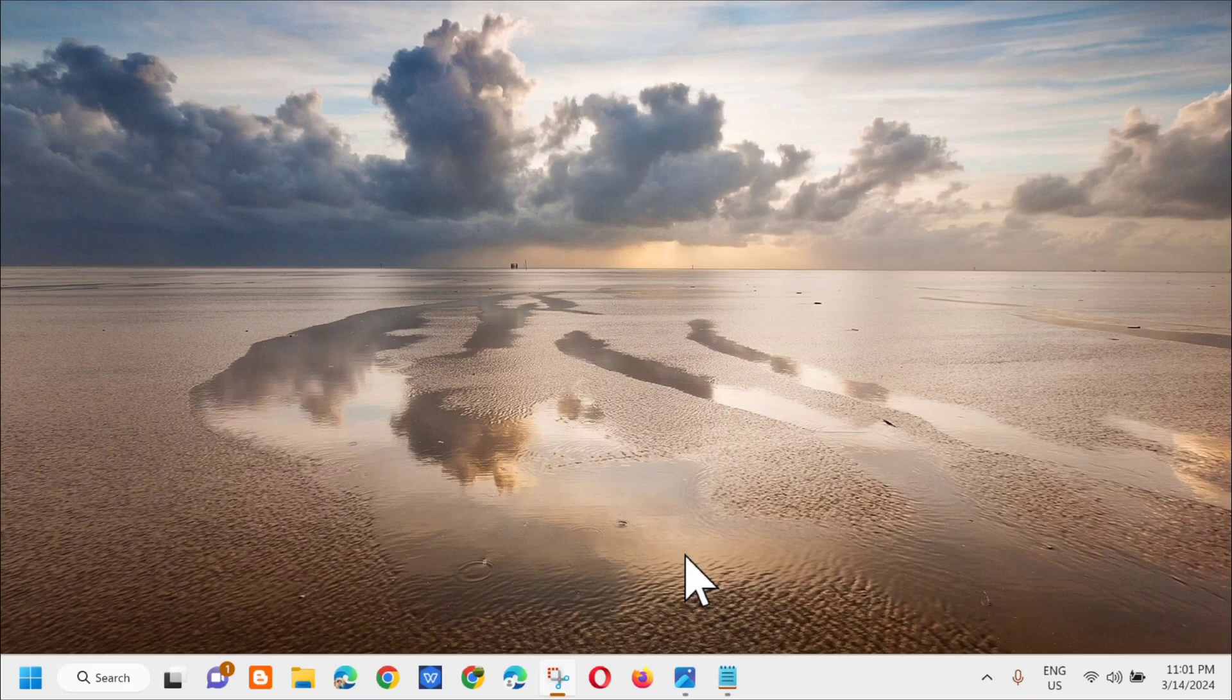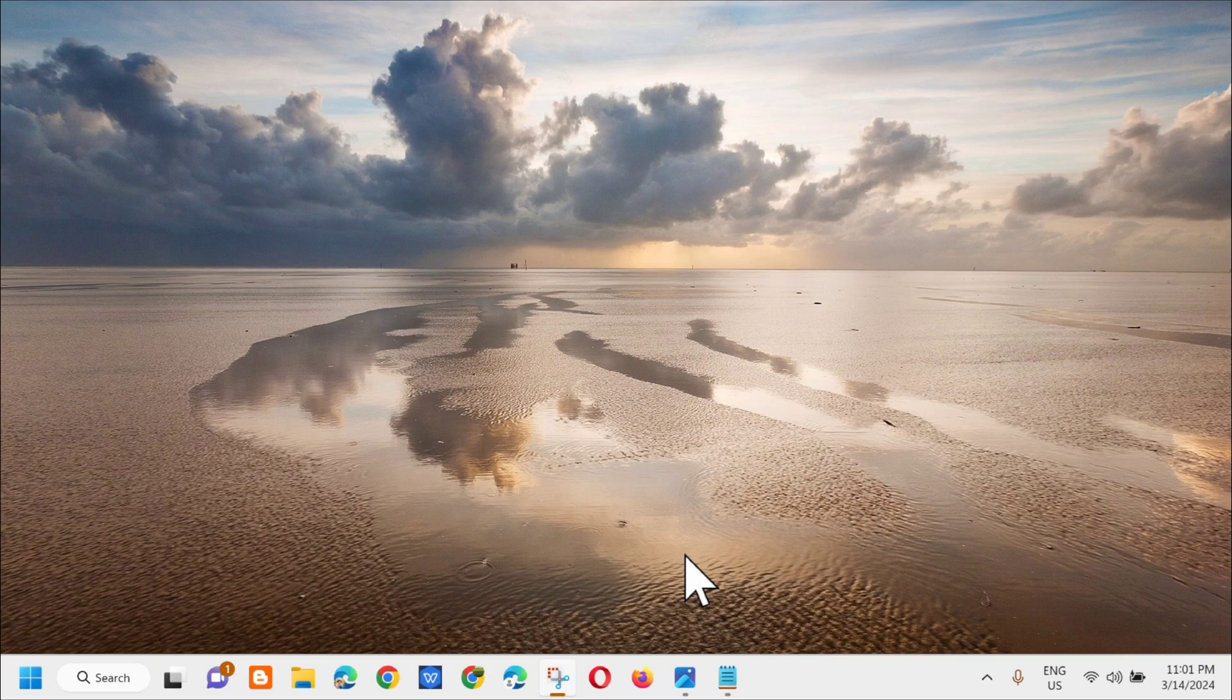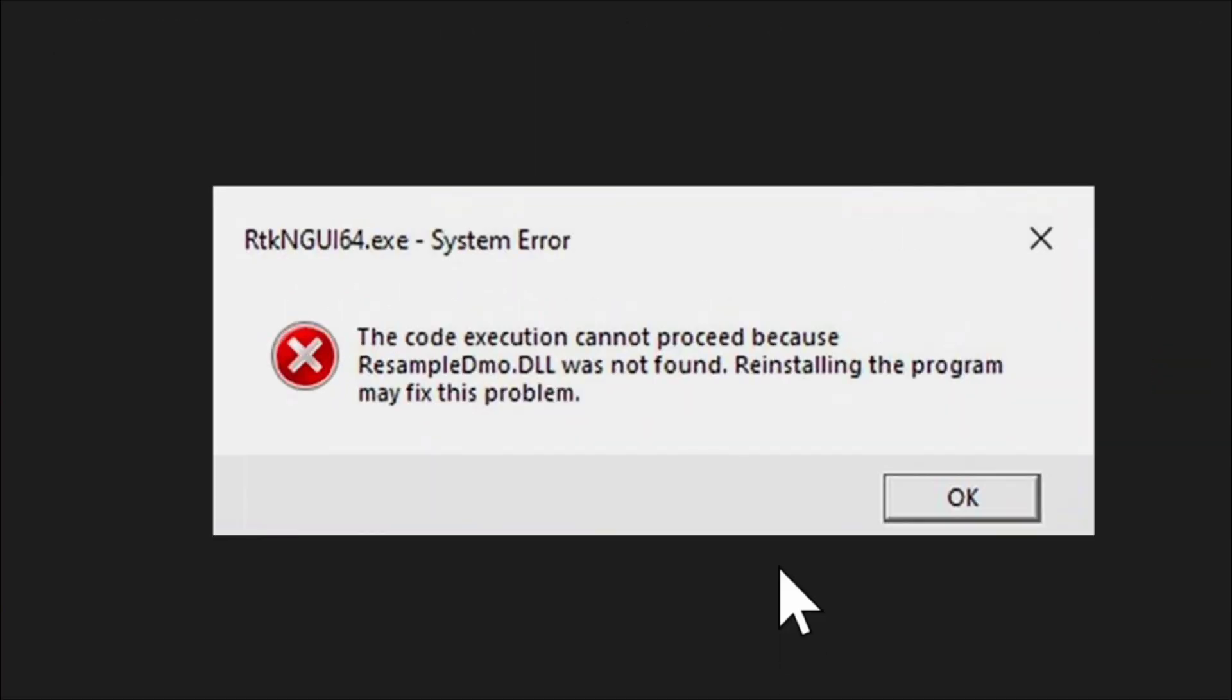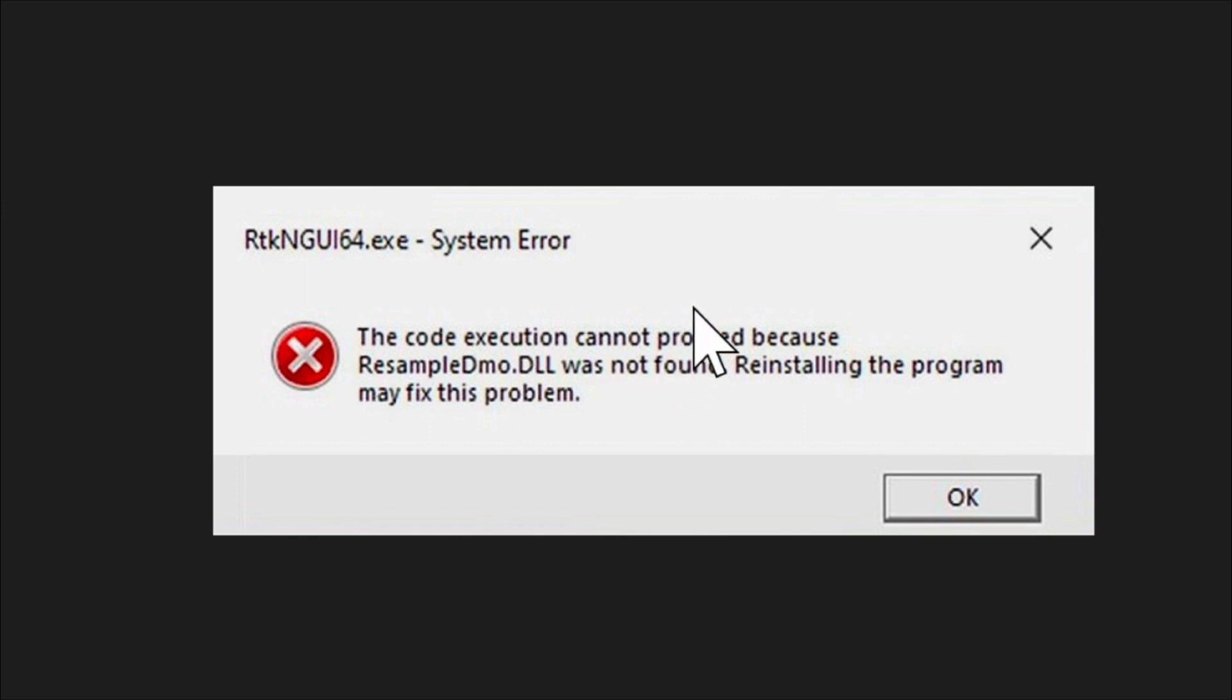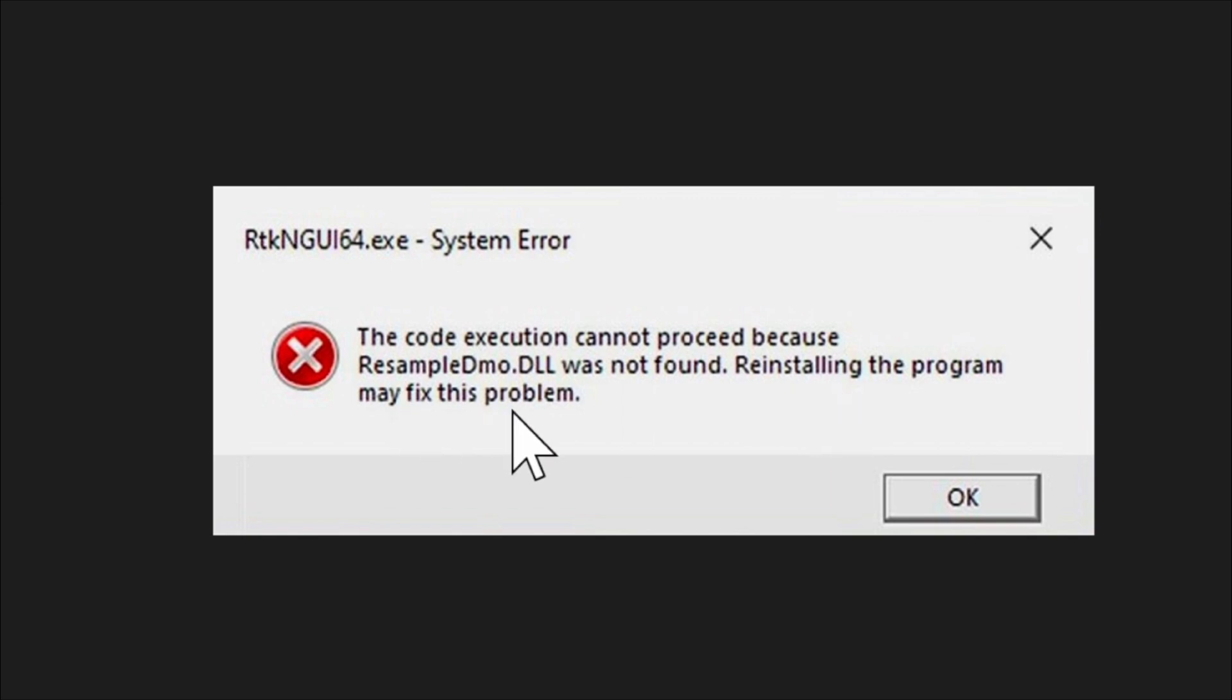Hello everyone and welcome back to my channel Edmund Mineros. For today's quick tutorial, I'm going to show you how to resolve the pop-up error message on your computer screen that says resample DMO.DLL is missing and that the code execution cannot proceed because the DLL file was not found. Reinstalling the program may fix this problem. Let's go ahead and fix this.